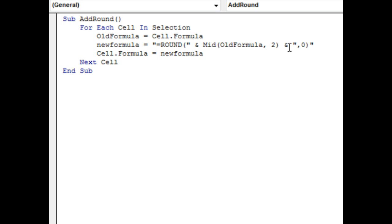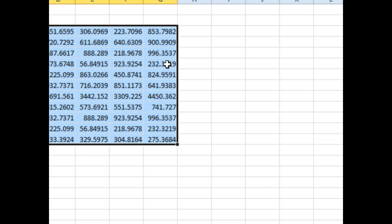And then at the end, wrap it in comma zero. Comma zero. Cell formula is equal to new formula. So, let's come back here.